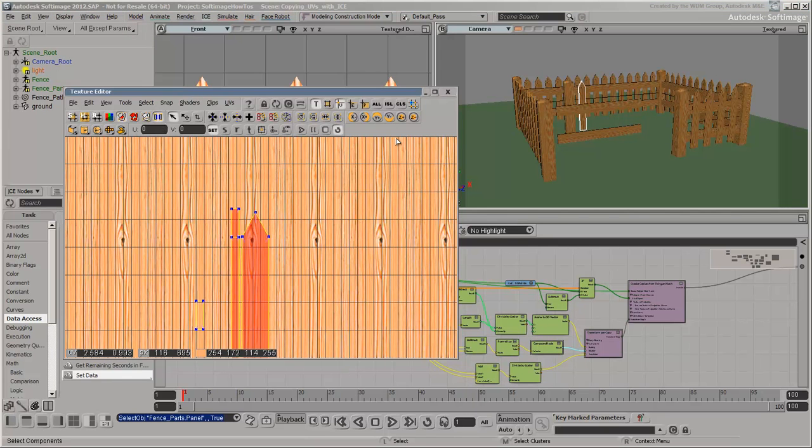The wood texture is tileable. This means that you can offset the UV coordinates by a random amount per copy and still sample the image.